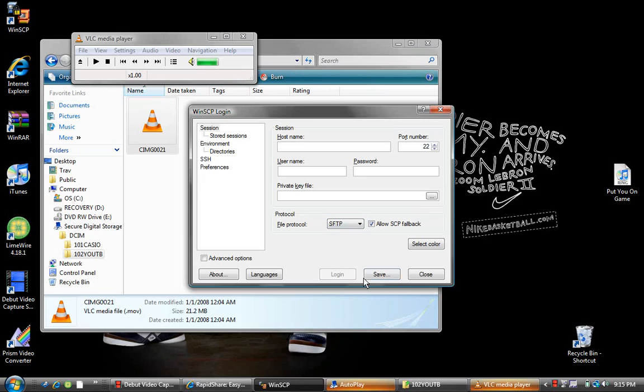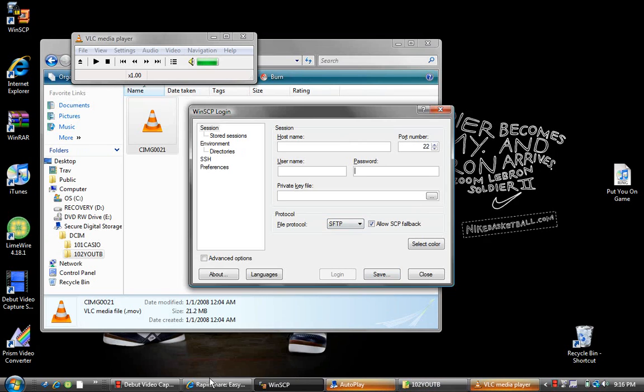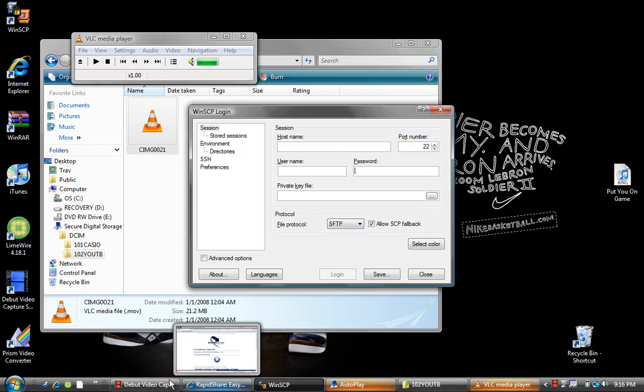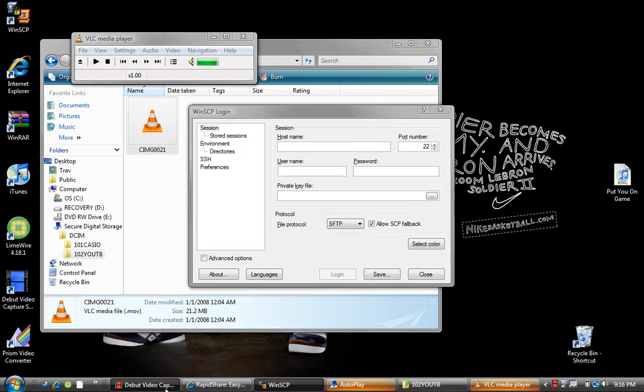You hit save, and then after you're done with that, you should be able to get into your iPhone. Just a second.